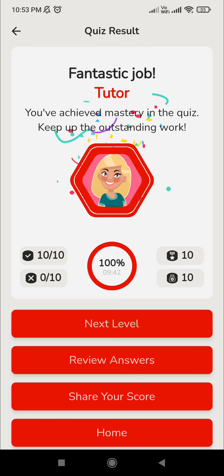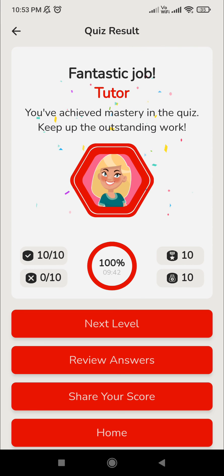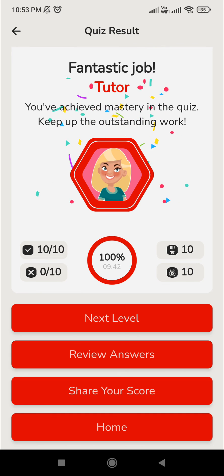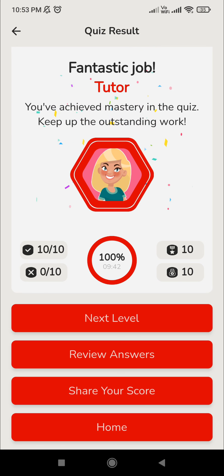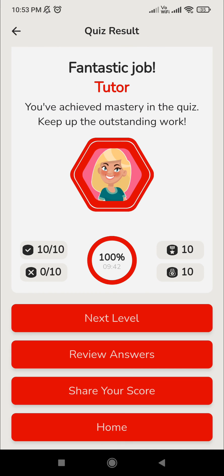We are done with all 10 questions. You can move on to the next level using the next level link, and you can review the answers. You can also share your score with friends and invite them to start these kinds of technical quizzes. If you like this video, kindly like and subscribe to our YouTube channel, share with your friends, and grow together. Thank you.